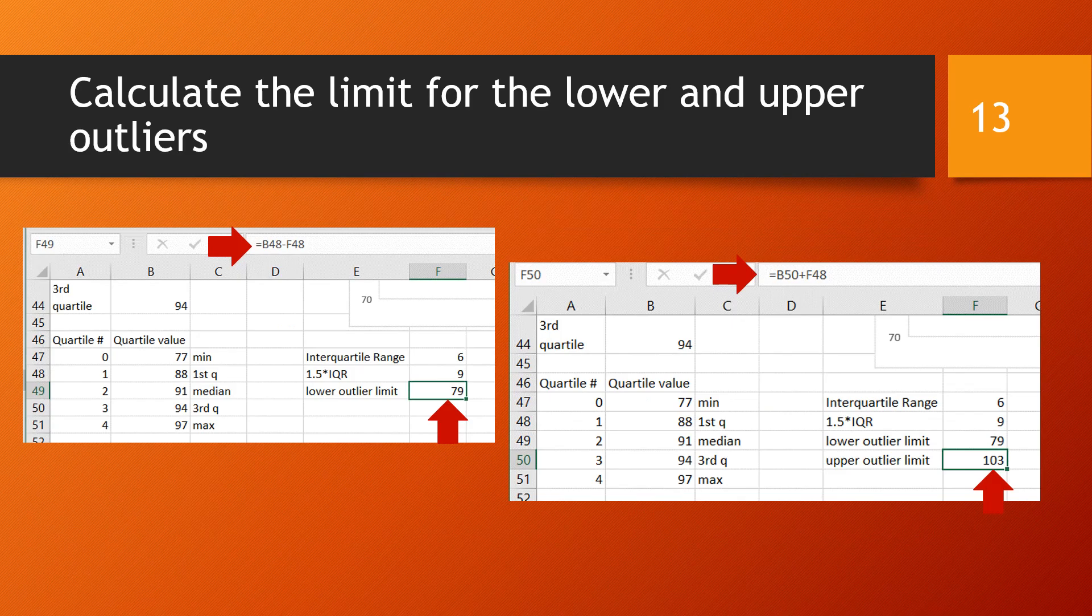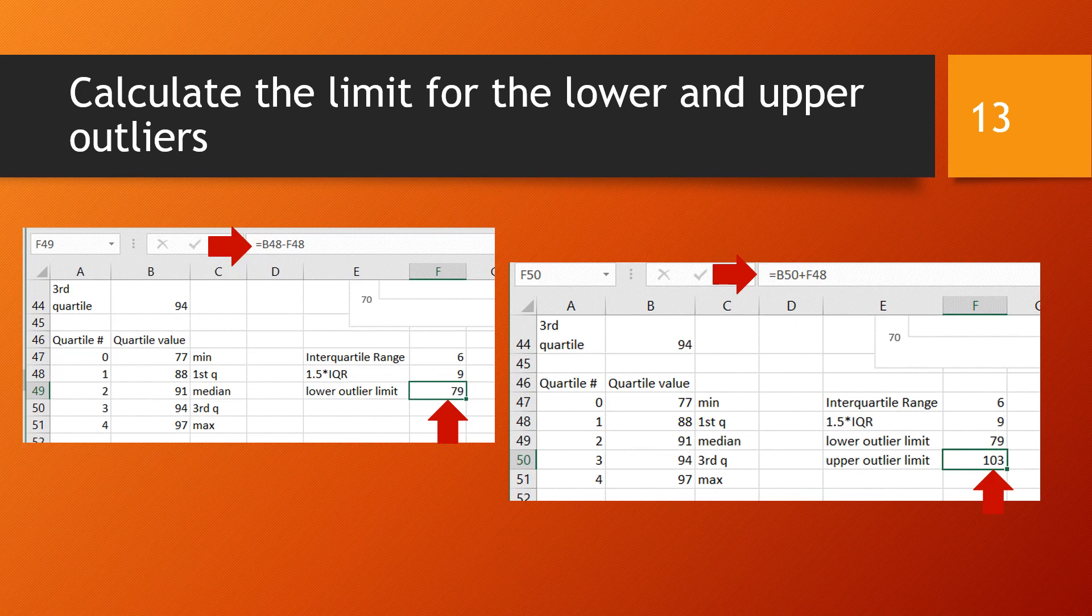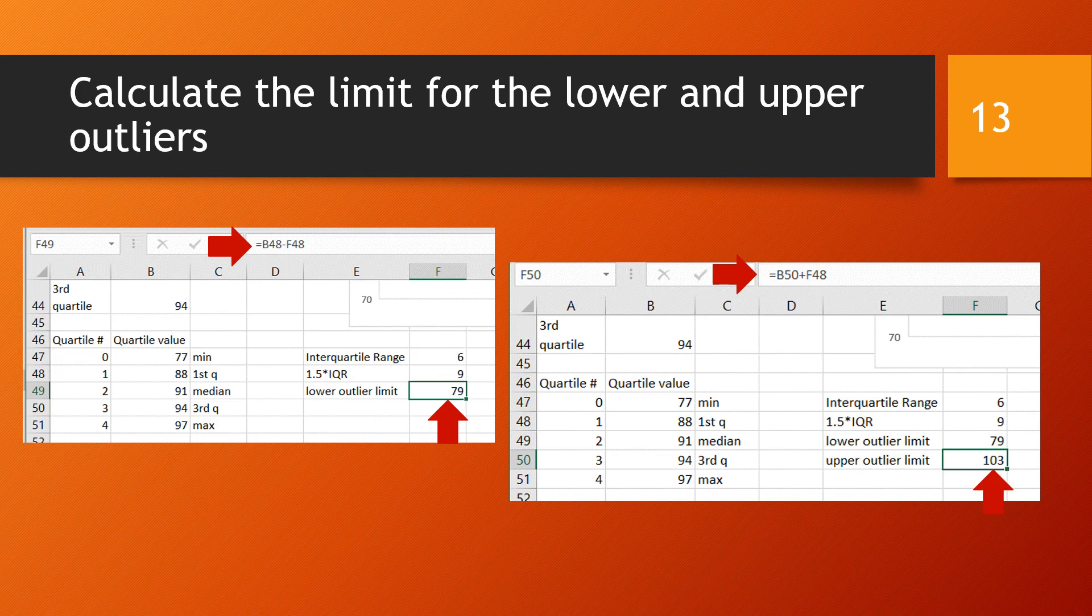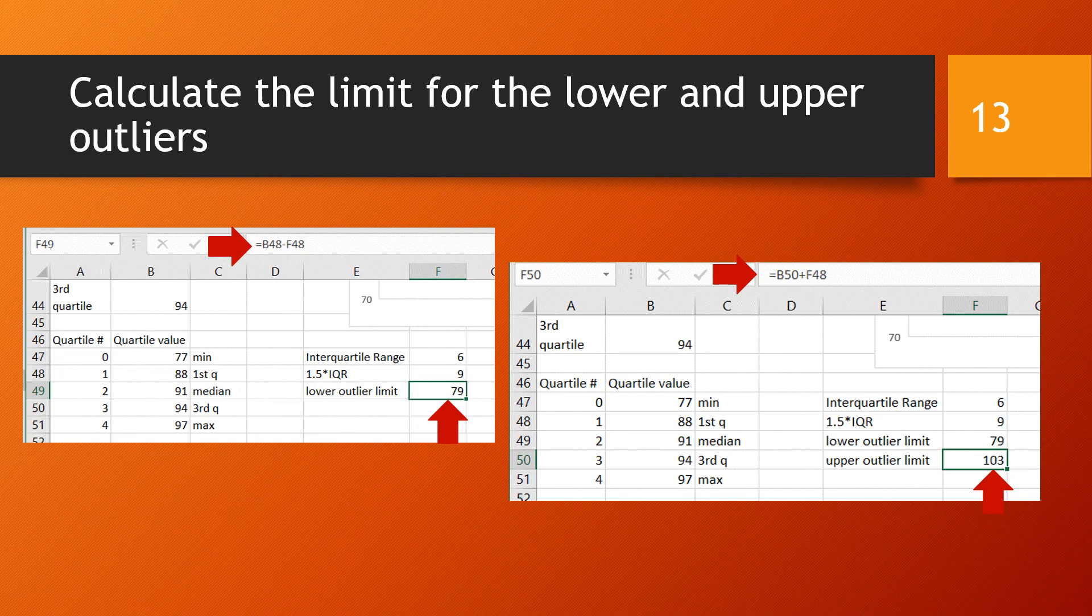The outlier may be on either side of the data. So we have to define two limits. The lower outlier limit, we are going to take the first quartile and subtract 1.5 times the interquartile range. So that was in Excel equal B48 minus F48. B48 held the first quartile and F48 held 1.5 times the interquartile range. That gave us 79 degrees. The upper outlier limit is then defined as the third quartile plus 1.5 times the interquartile range. And so that calculation is going to be B50 plus 1.5 times the interquartile range, which ended up to be 103 degrees.